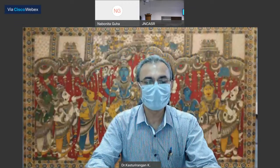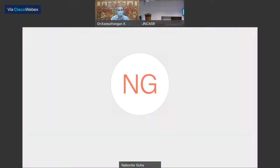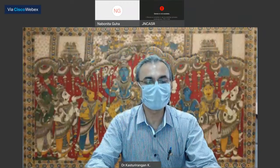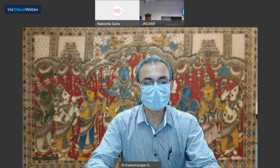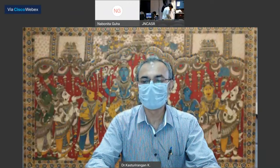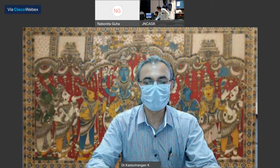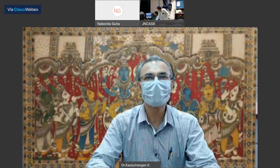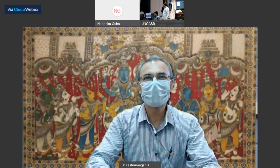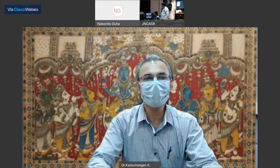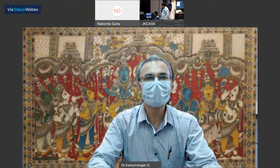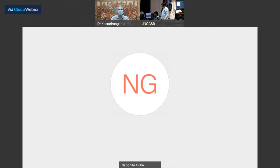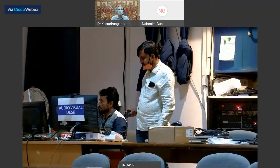Yeah, you just click on the link. Yeah, I can see that. Yes, both audio is fine, sir. Hello, sir. Yes, I can hear on YouTube and both.